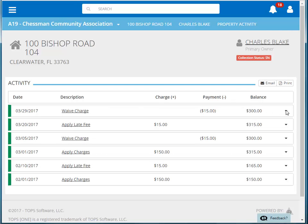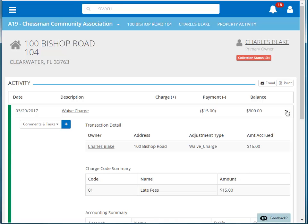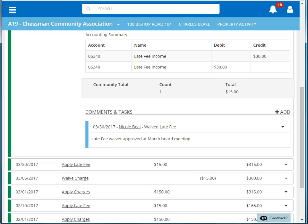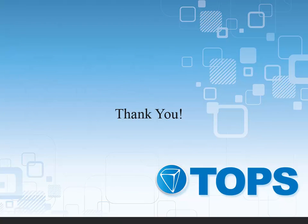Clicking the down arrow to the right will reveal the details of this transaction. If we click Comments and Tasks and scroll to the bottom of this transaction, then you can see the comment we added. Clicking on the down arrow to the right of the comment will display the comment details. This concludes our AR adjustments, waiving a charge tutorial. Thank you.